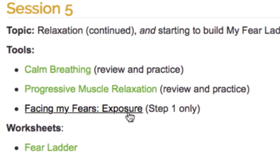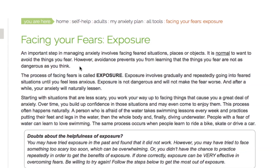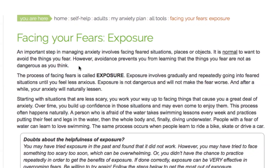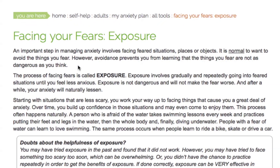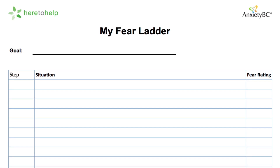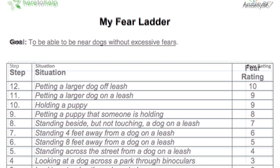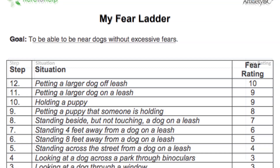You will also be introduced to Facing My Fears, where you will learn all about having the courage to do exposure work. In Session 6, you will finish building a fear ladder, also called an exposure hierarchy, by using the fear ladder worksheet. Once you have your ladder, you can then rank the steps from least to most scary or hard.